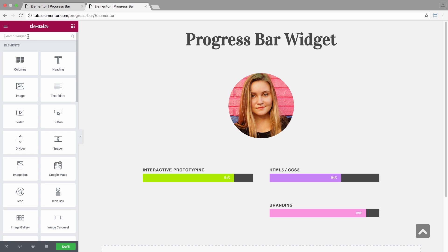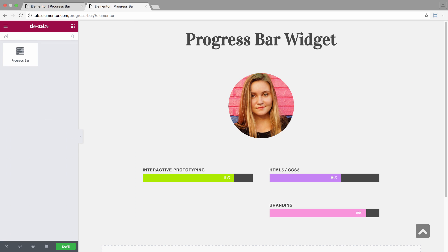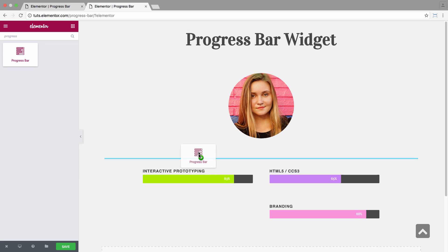So first, I'm going to search for the widget. Here we go. I'll drag it on top of there.